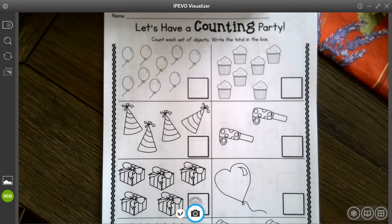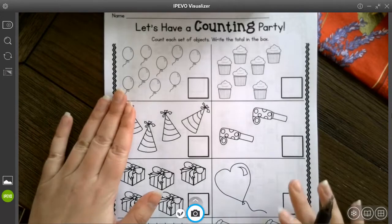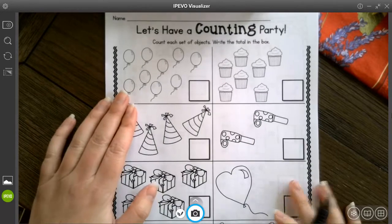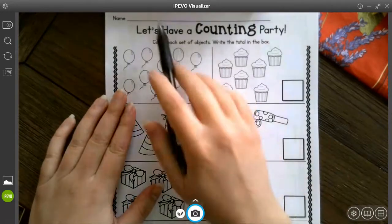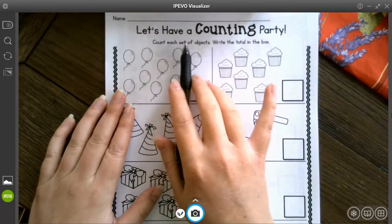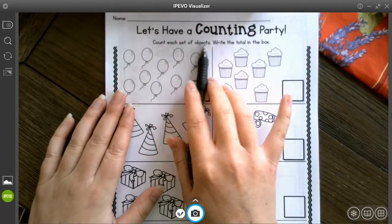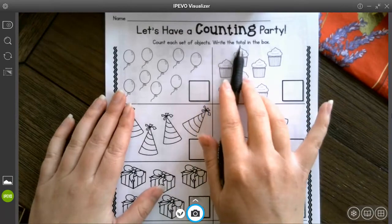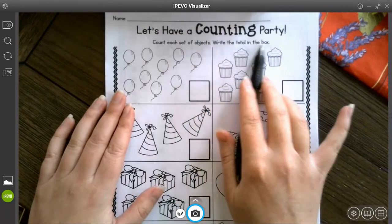So this is our page we're starting with today. It's a counting party and we're going to count each set of objects. Write the total in the box.